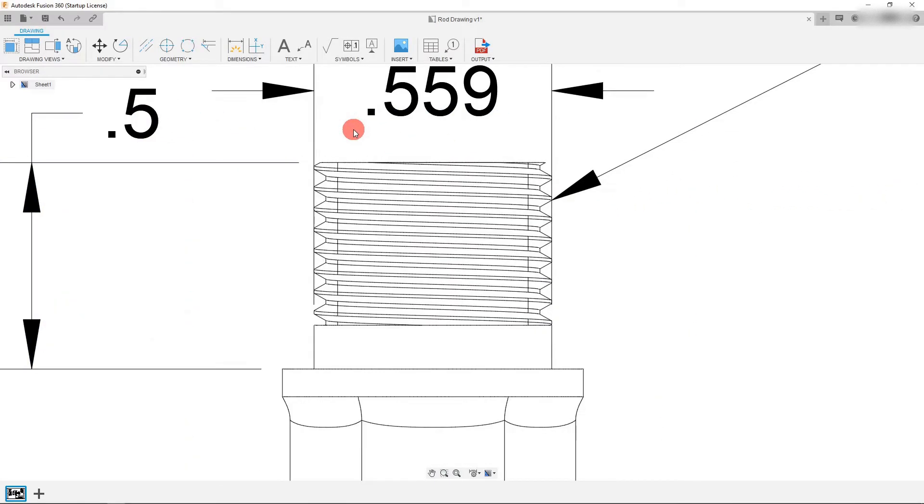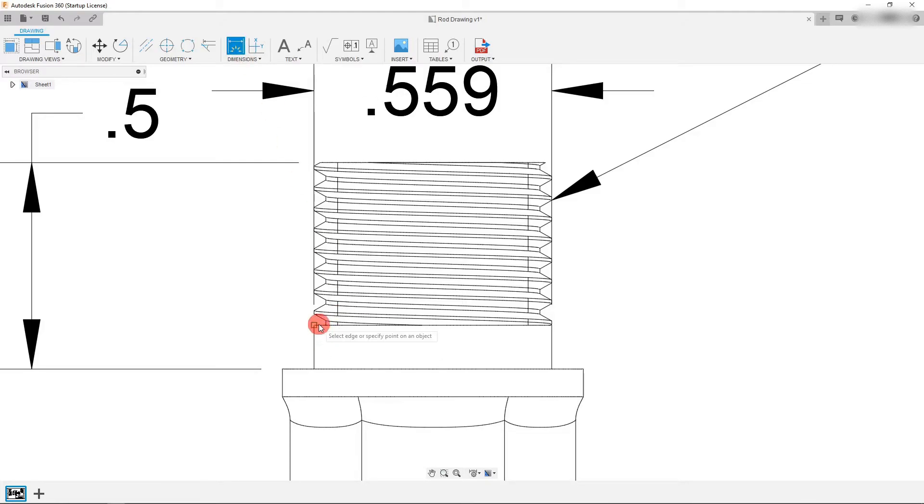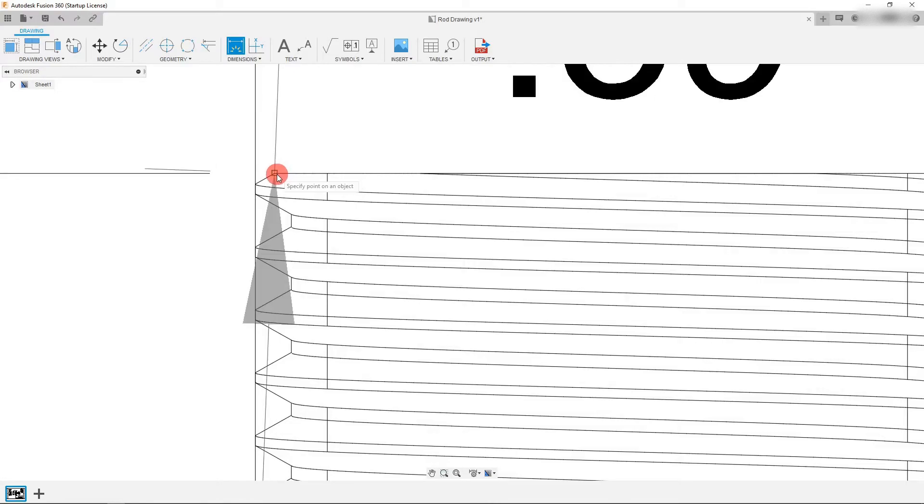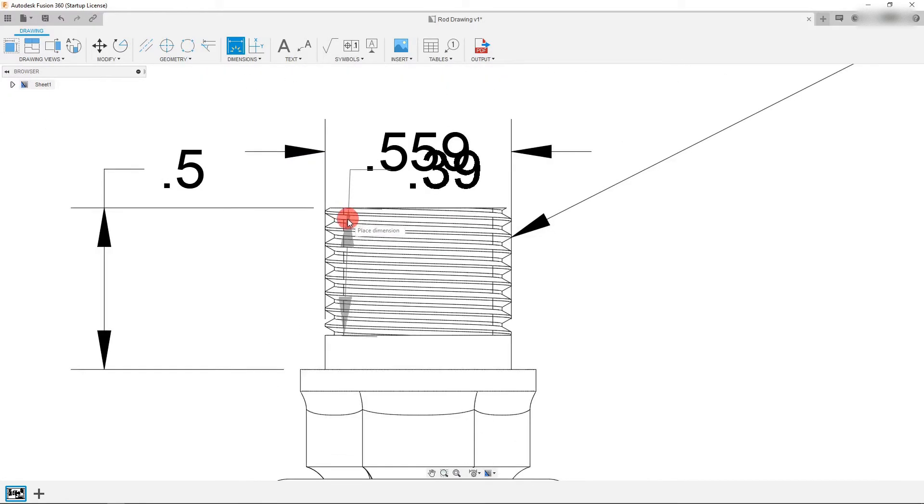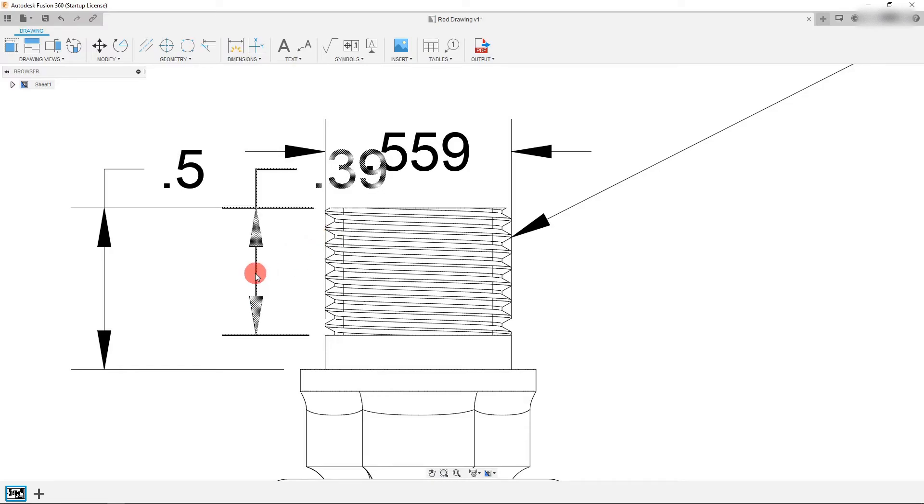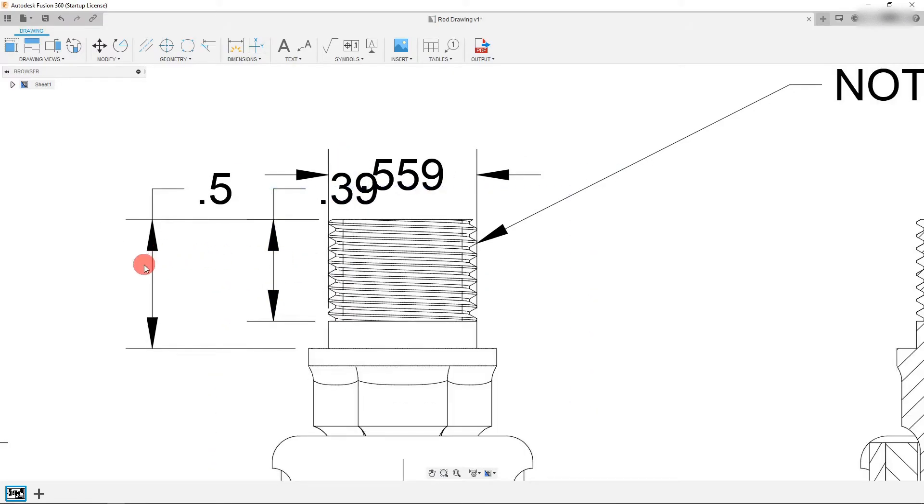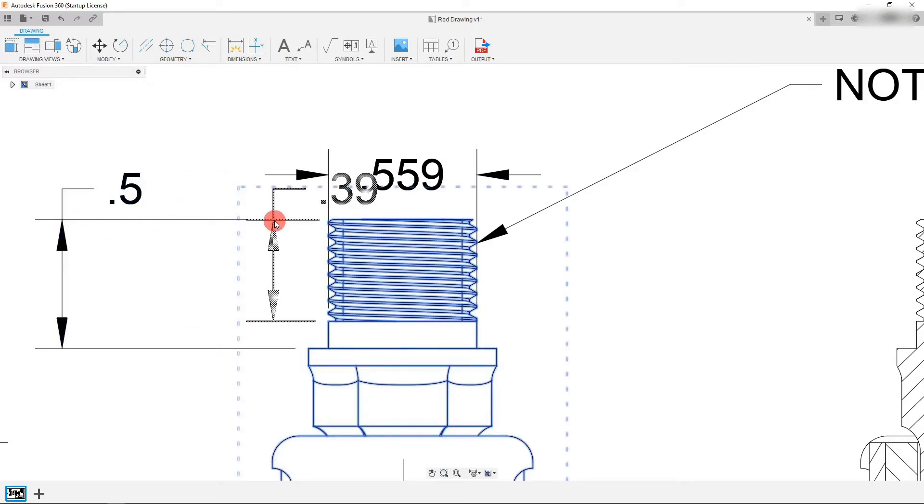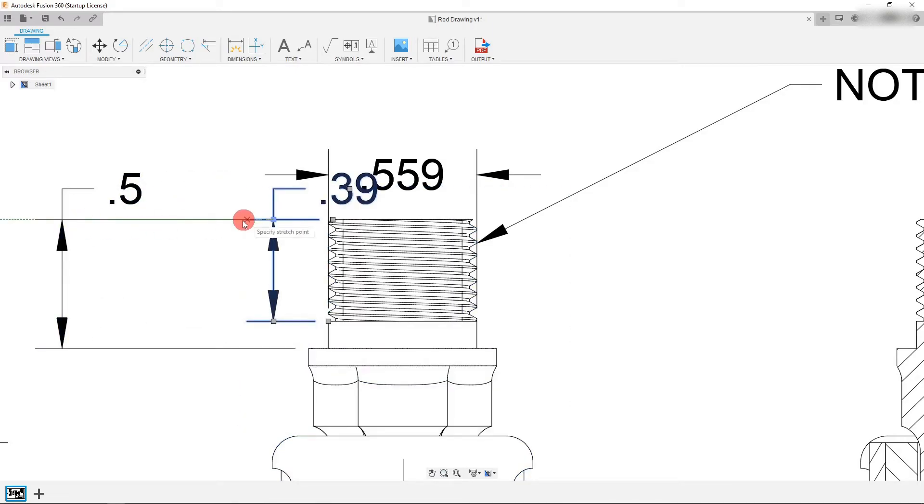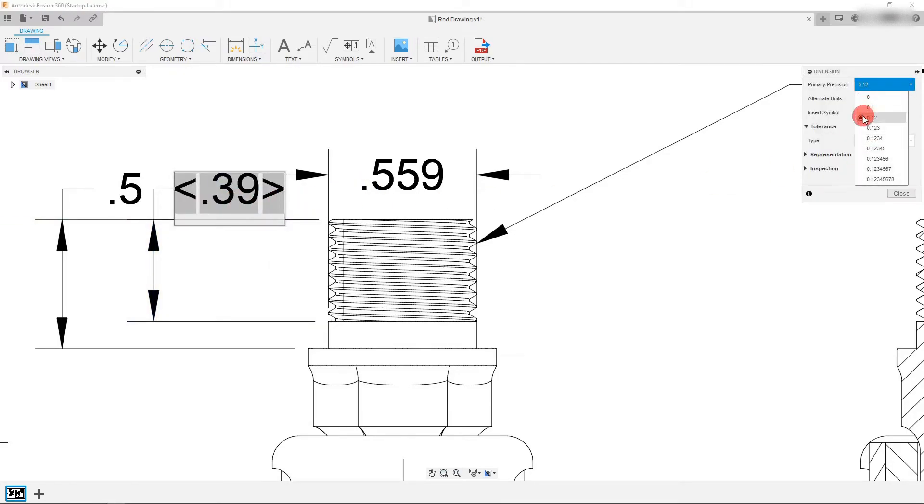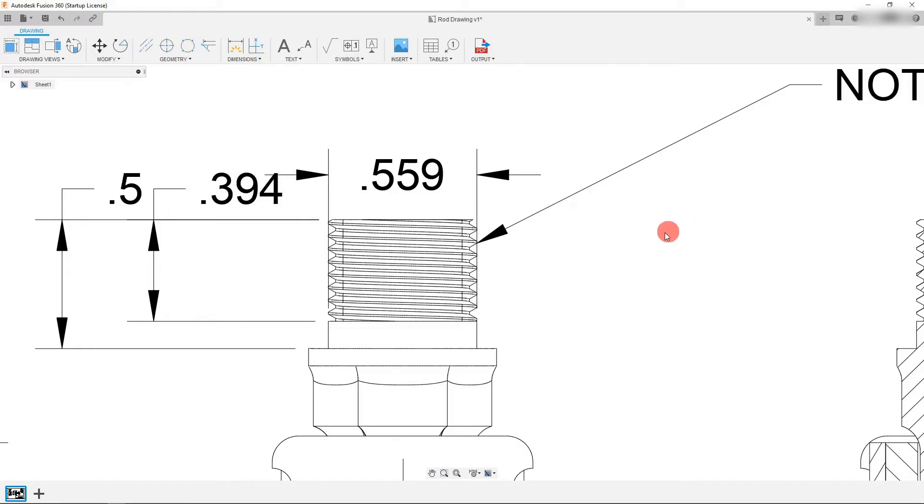And I can also make a dimension for the thread itself, the size of the thread. You can just select a point here. And you can just drag this wherever you see fit. I'm going to place this about here. And I can make this three place as well.